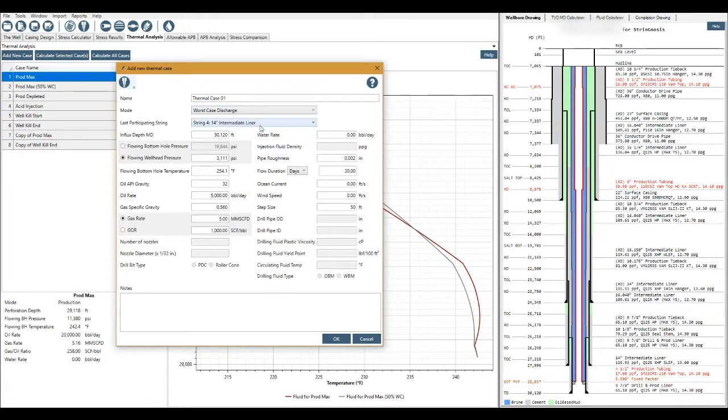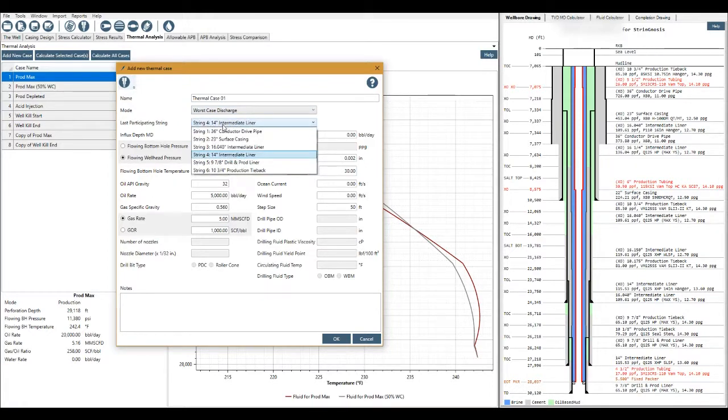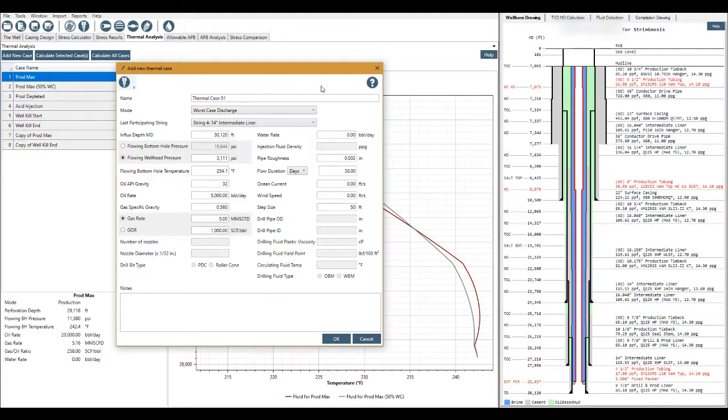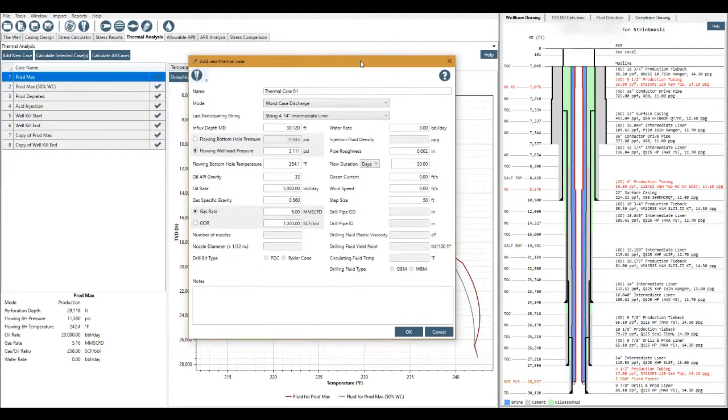And then this load case would be specific for this string. Let's say it's about 14 inches would be different to the 9 7/8s production liner. Then we can look at all of our worst case discharge cases and potentially look at all the reservoirs that we're drilling through. See what sort of effects the thermal profile would have on our stresses.